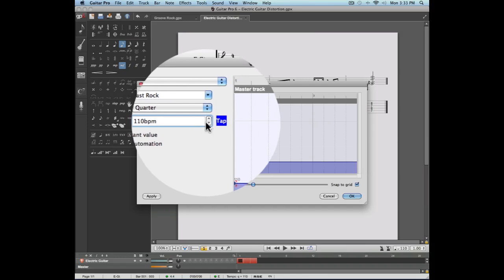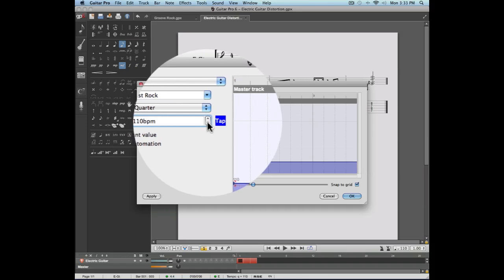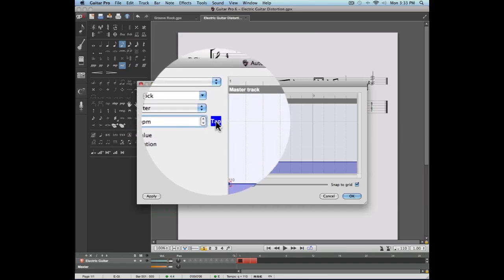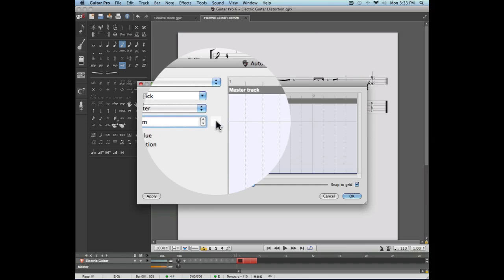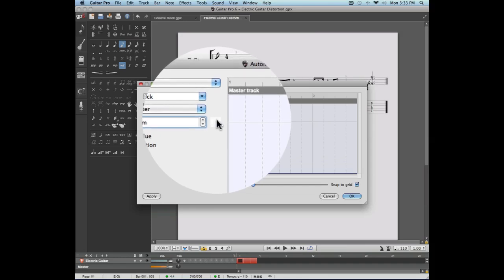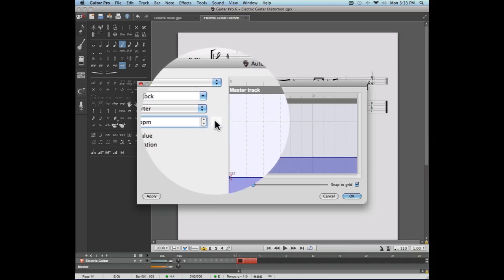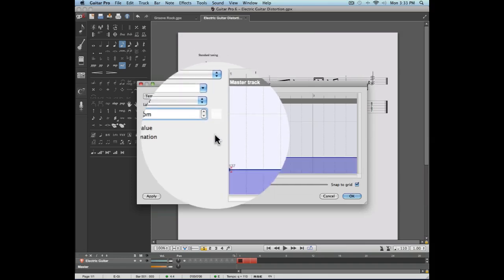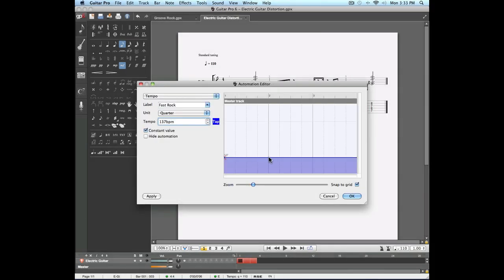If you're unsure as to which tempo value to use, you can simply tap that tempo with your mouse. Notice that it is possible to enter more than one tempo for the same score. To do this, simply select the measure you wish to enter the new tempo and enter the correct values.